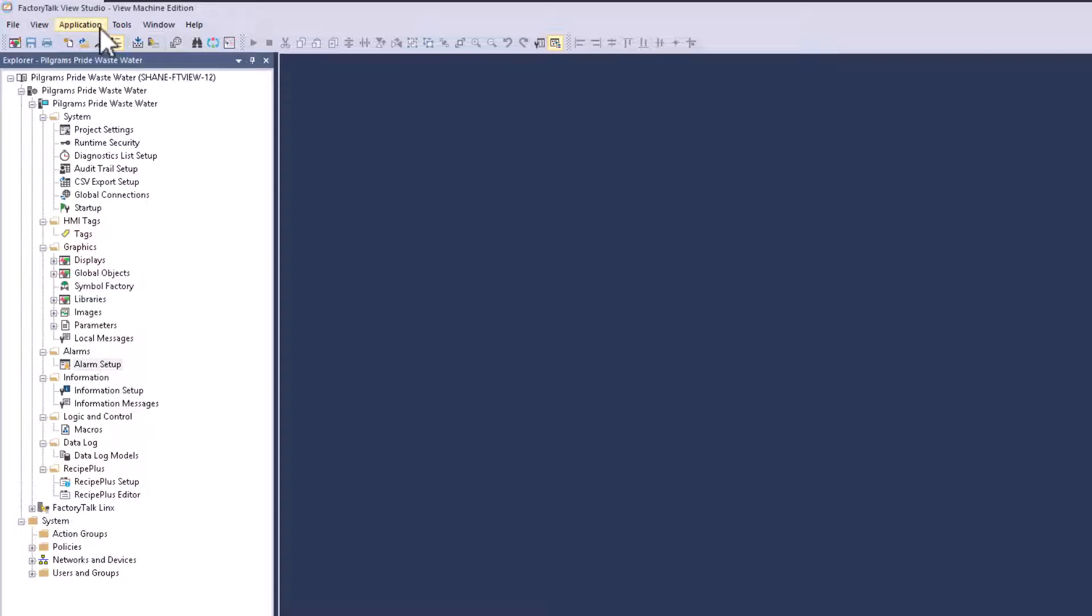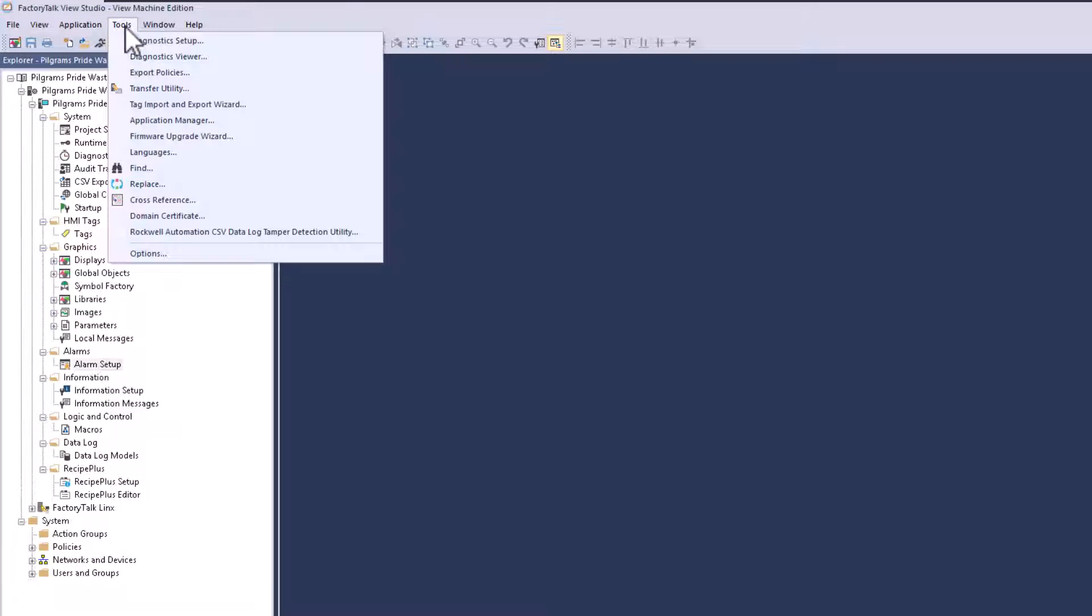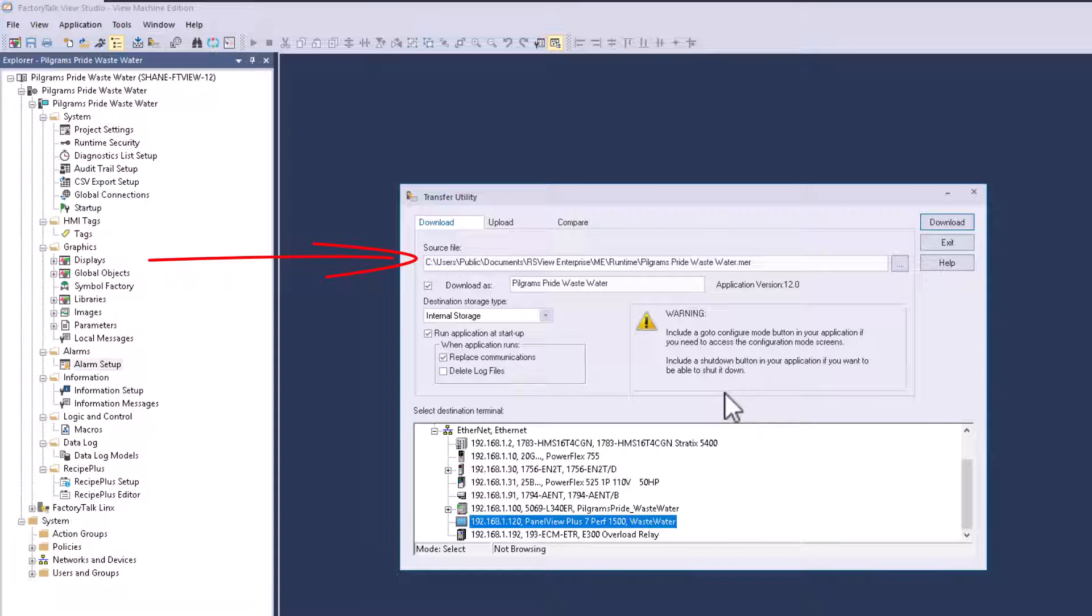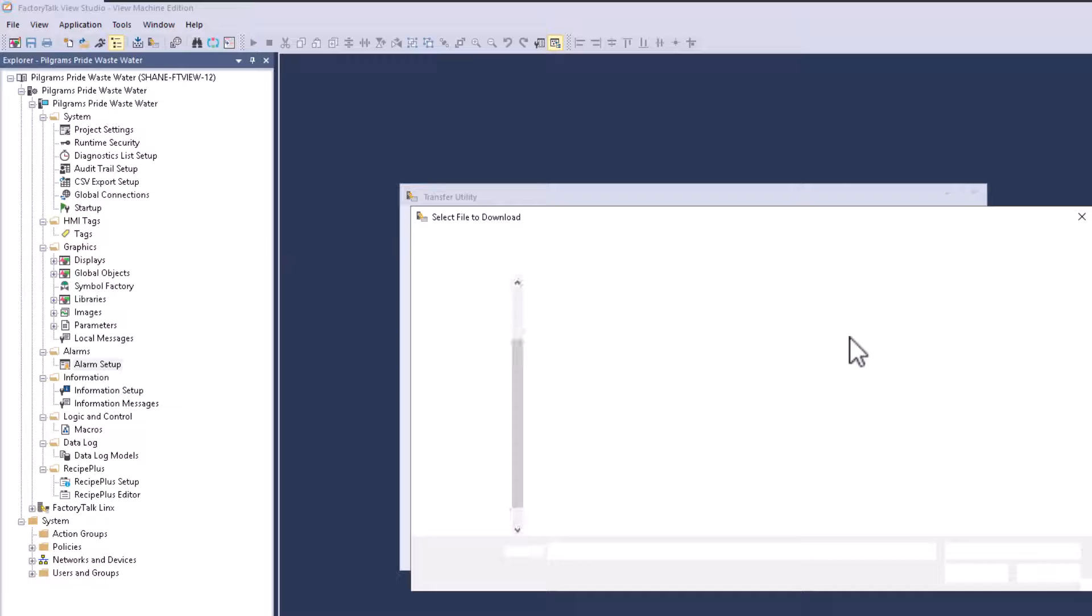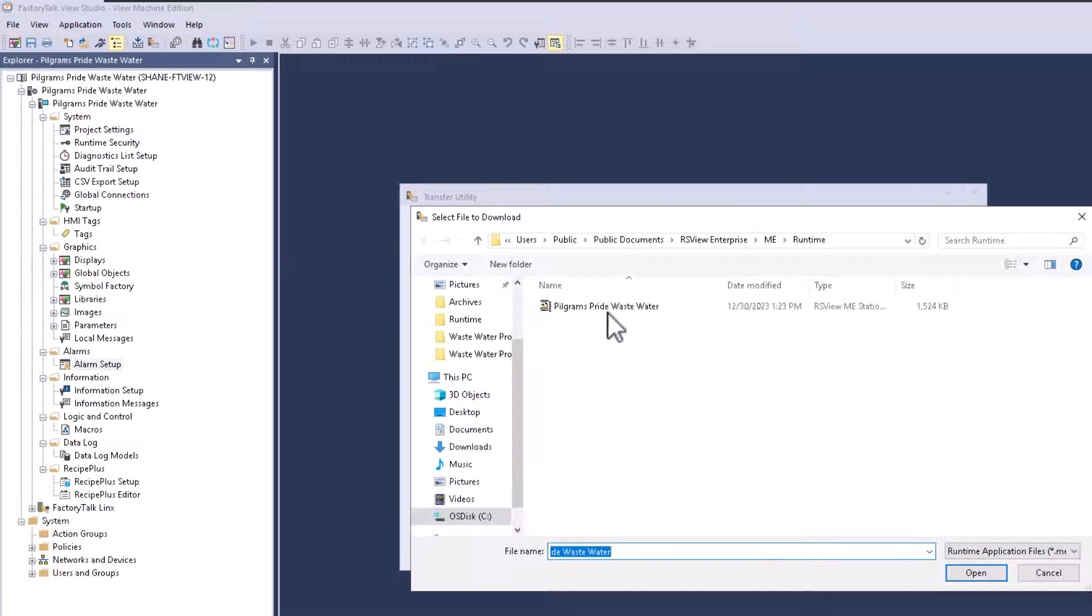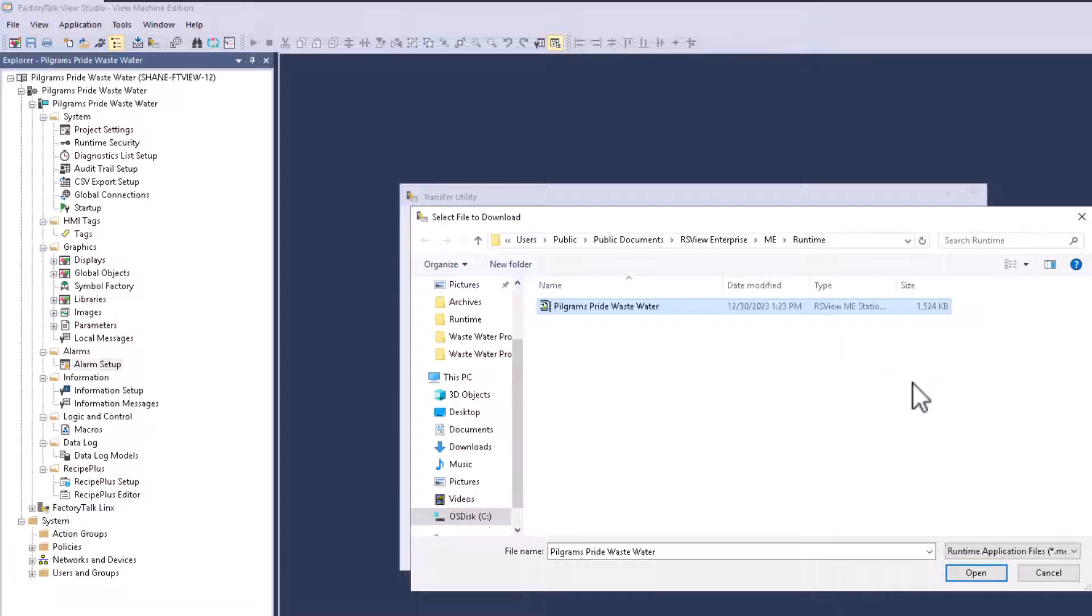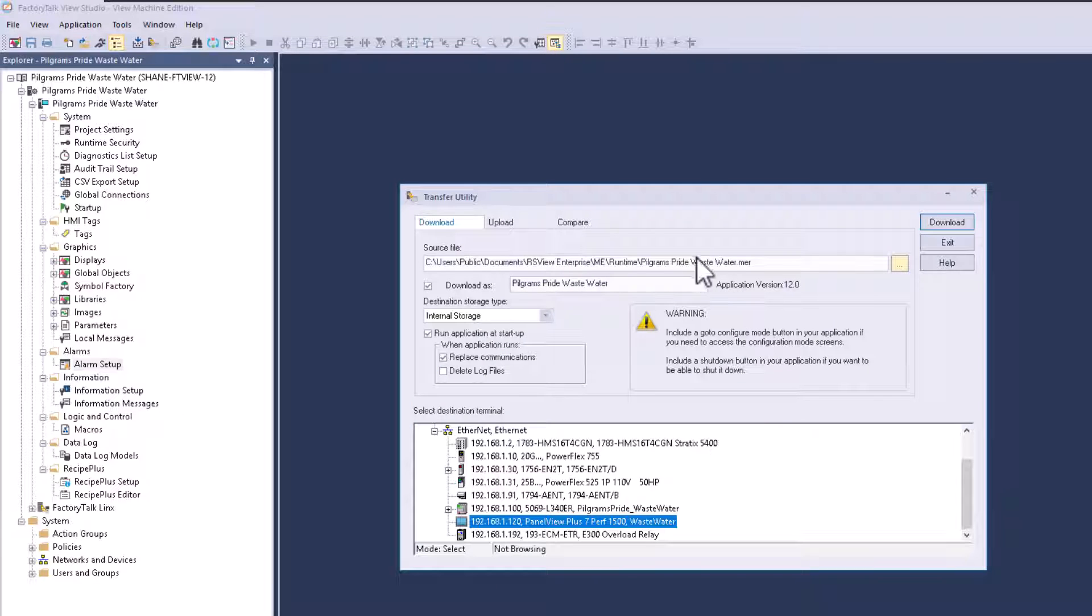So at this point, we've made the runtime. So now we go to tools and then transfer utility. Now in transfer utility, this is going to be where everybody kind of gets a little bit different. All right. So you want to make sure you're on the download section. You want to make sure you're pointed to the file that you just made. As you can tell 12:30, 2023 at 1:23. That's when I just right now. So I want to make sure that I'm downloading that file.